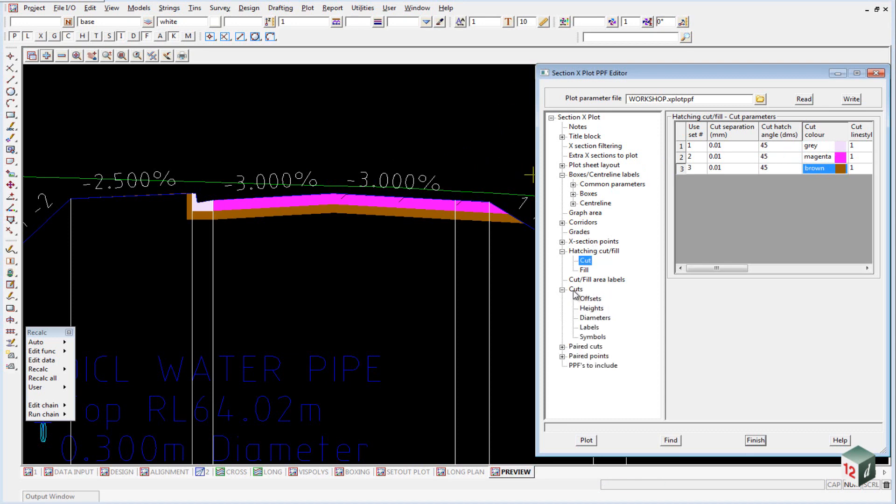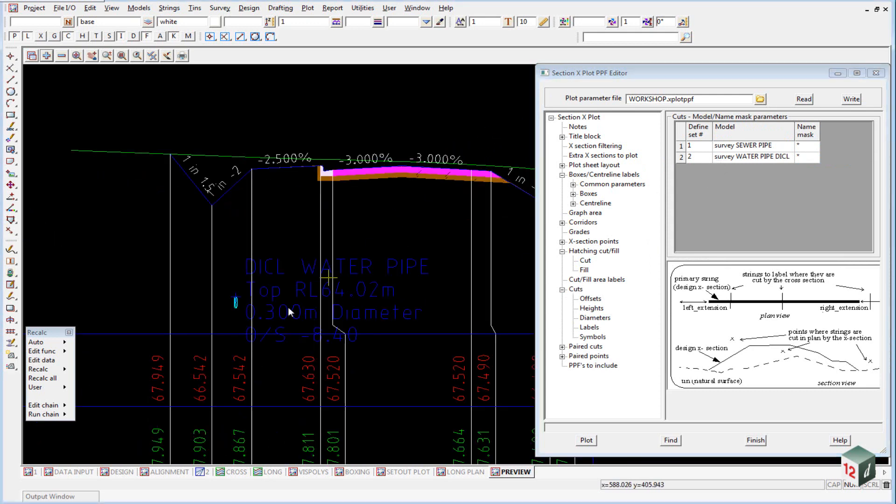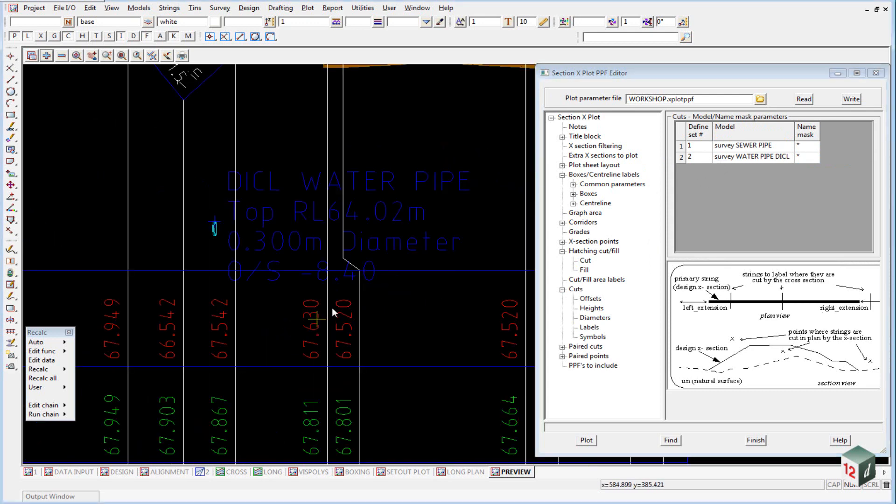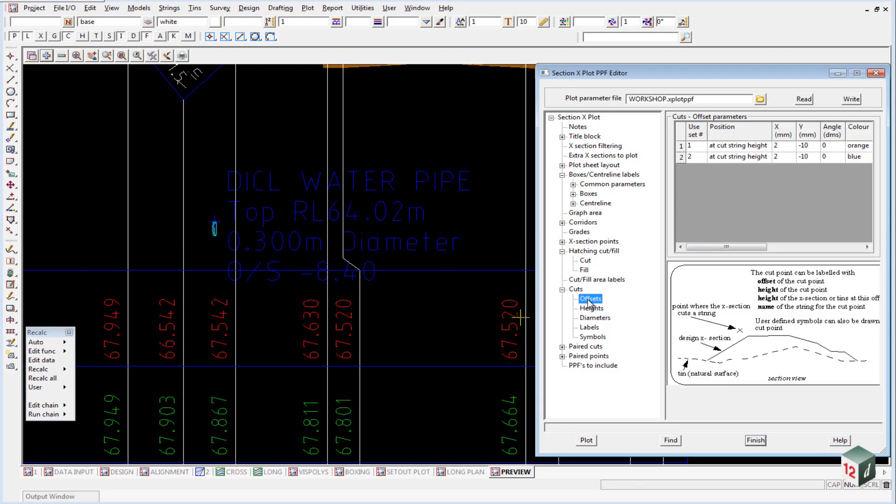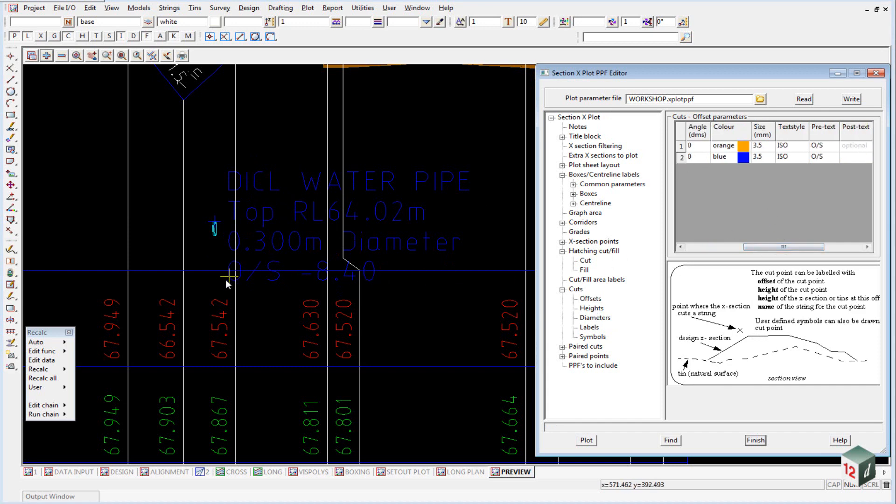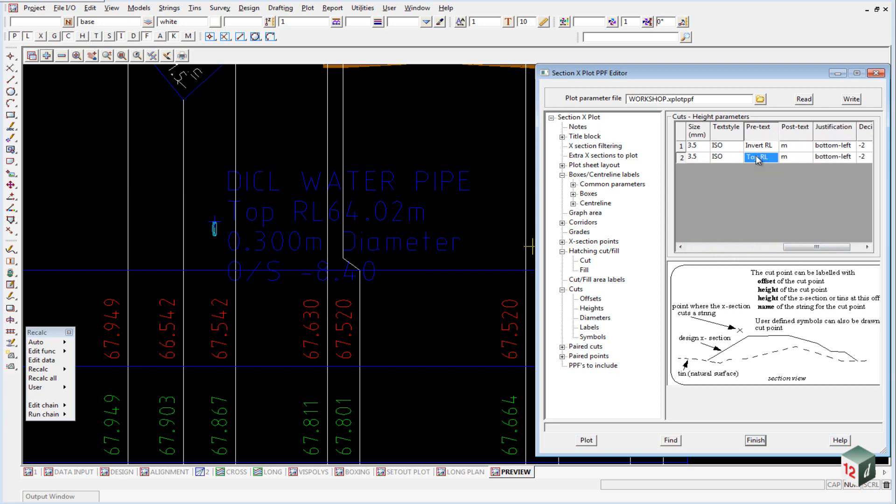If we have a look at our cuts area, once again the same as with our long section, we've created text for where our pipes cut through our cross section and they are using the two different models for the sewer pipe and the water pipe. This is the water pipe. And once again we can go into the offset and label our offset which is down the bottom here. And we have a prefix of OS. We can label the heights, prefix of top RL and a suffix of meters.